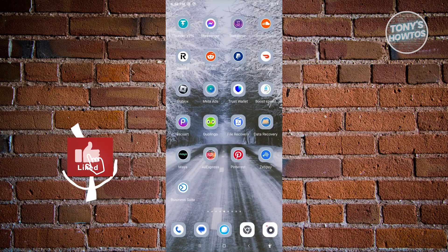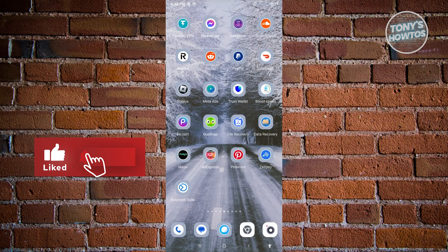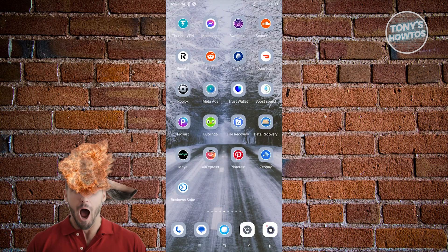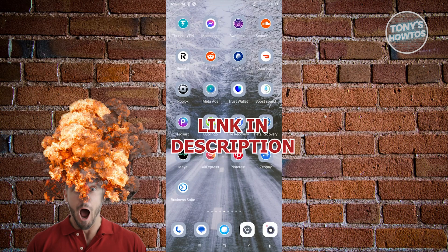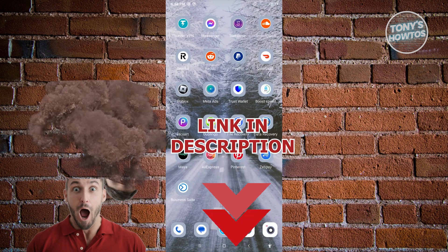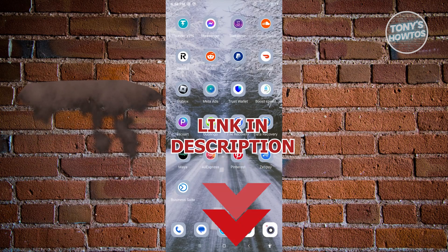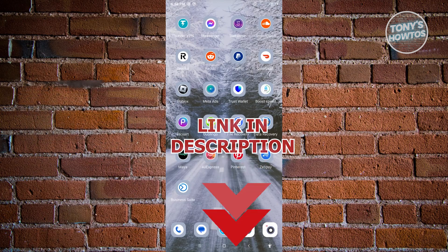Hey guys, welcome to Tony's How To. In this video I will show you how to change your Duolingo profile picture. But before we start, hurry up and check out our latest software just under this video. So let's get started.